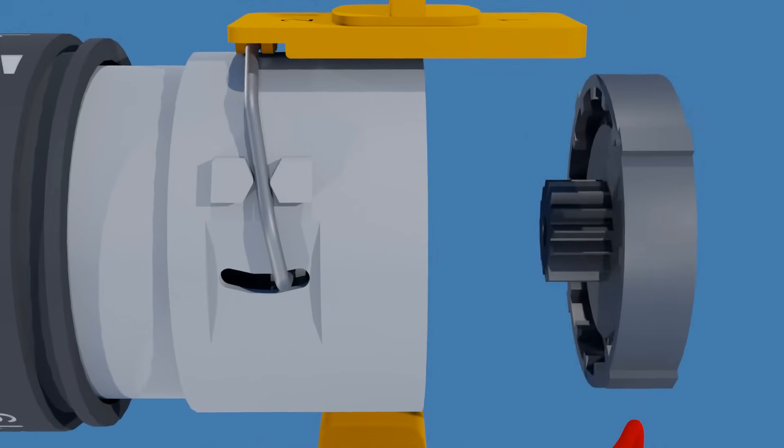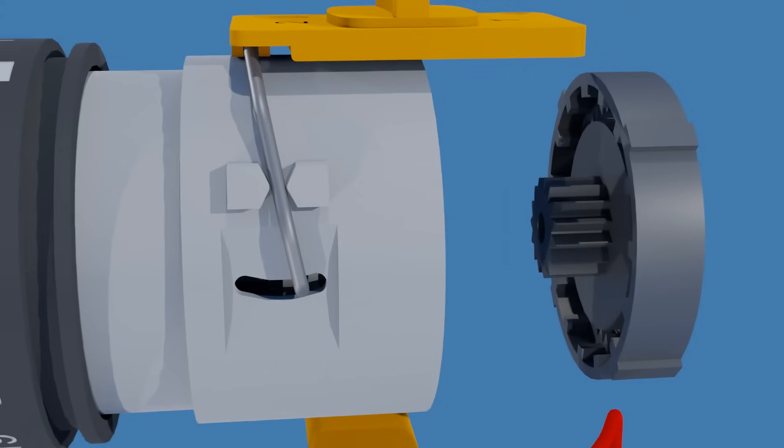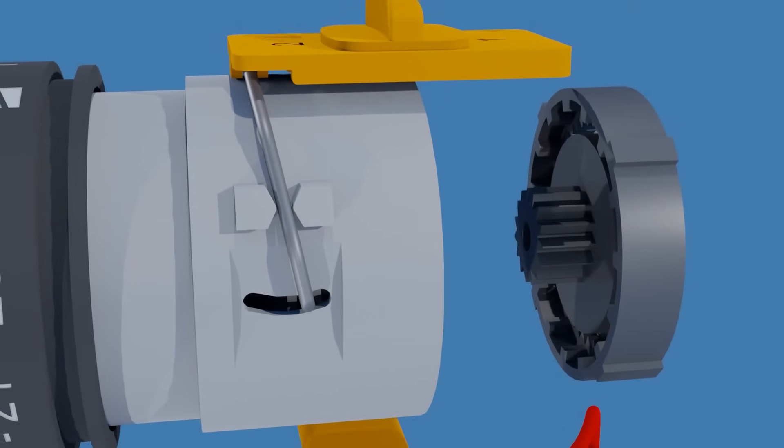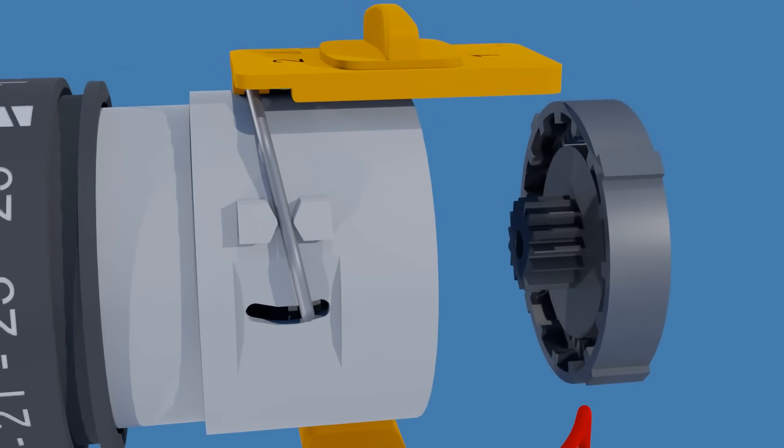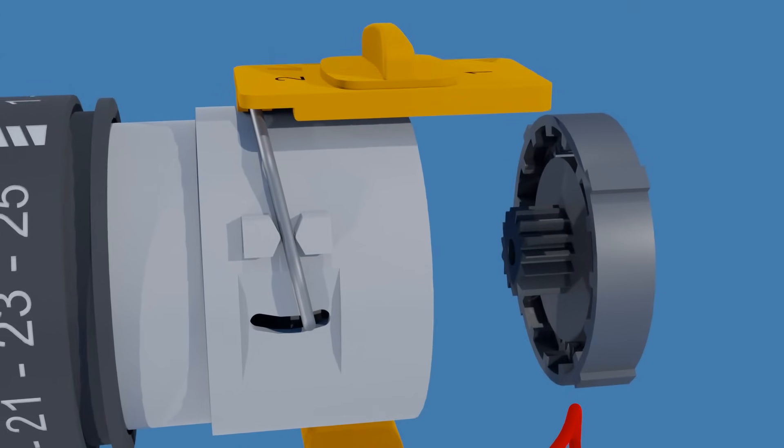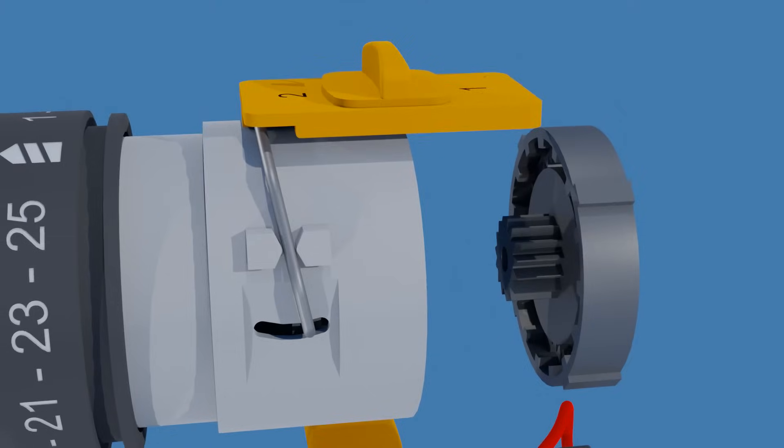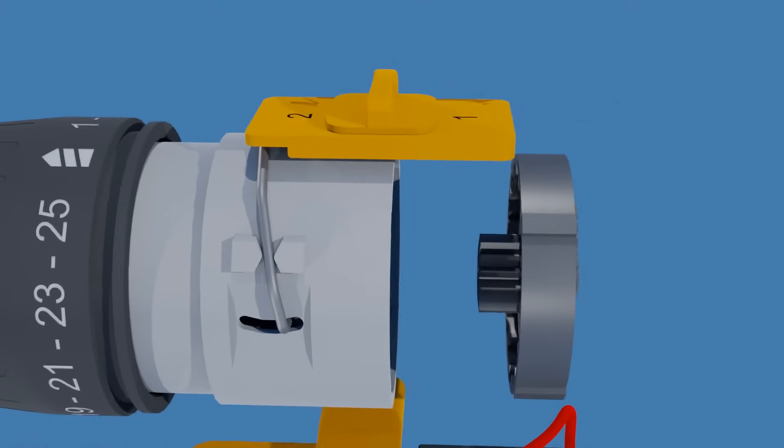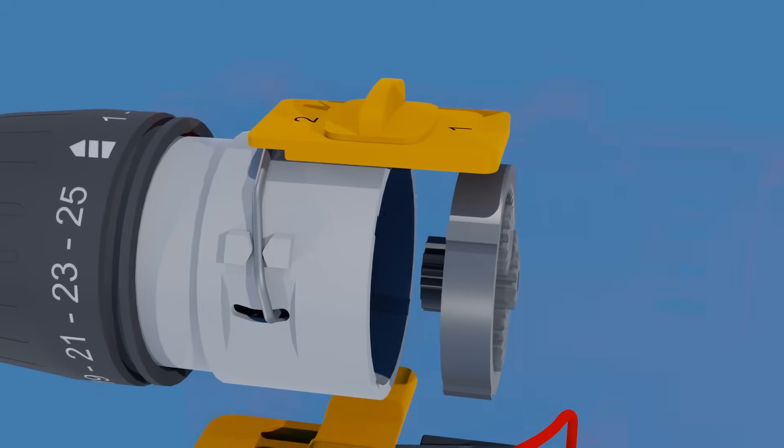The back face of the planet carrier has a gear that acts as the sun gear for the next planetary gear stage. The output of one stage becomes the input for the next.